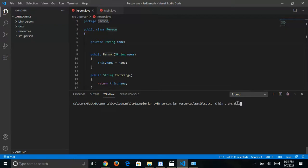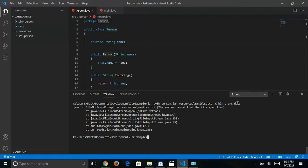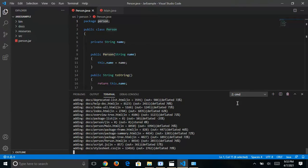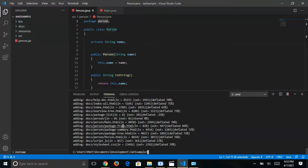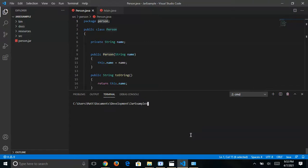After fixing a typo in manifest.txt, press enter and you'll see output confirming the JAR was created successfully. You should see a file called person.jar in your directory. To execute it, type java -jar person.jar and press enter — and we can see that it works.